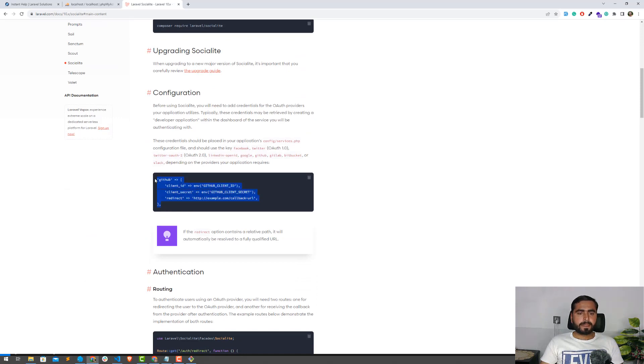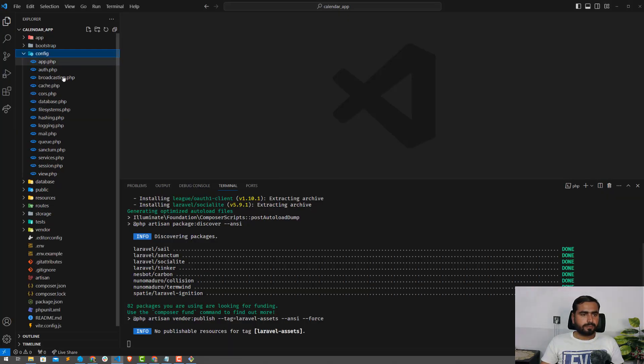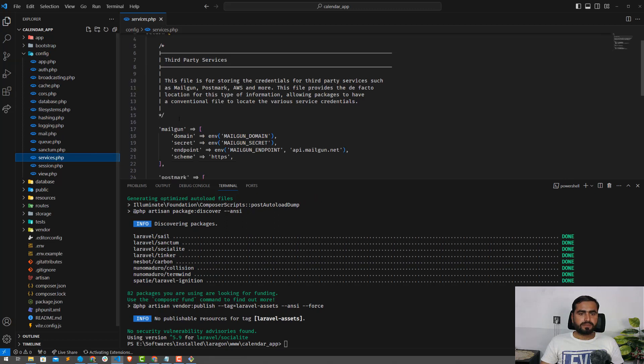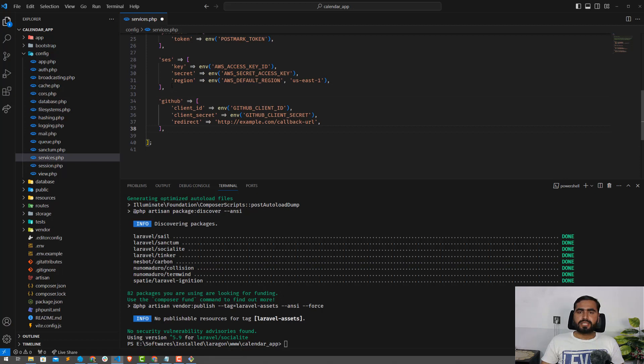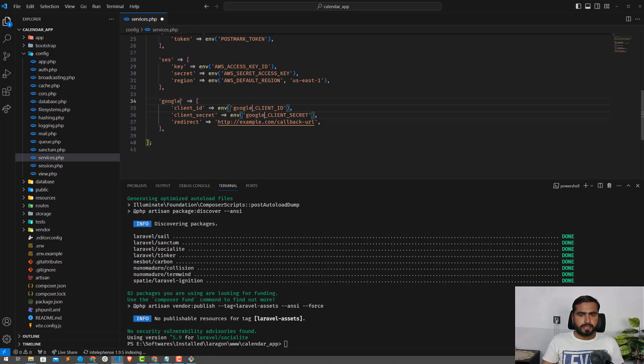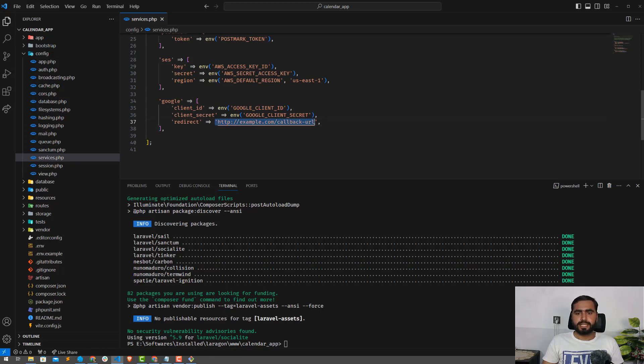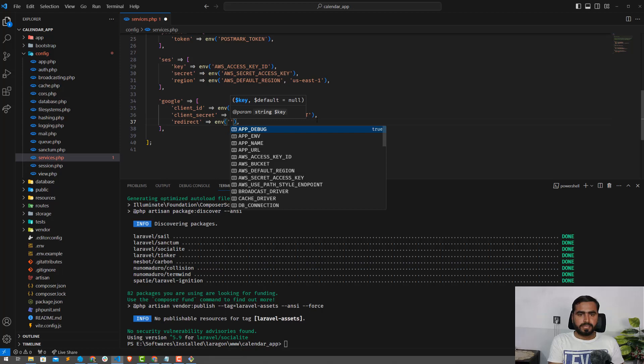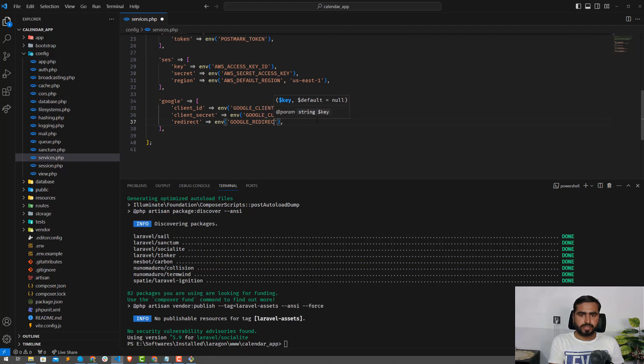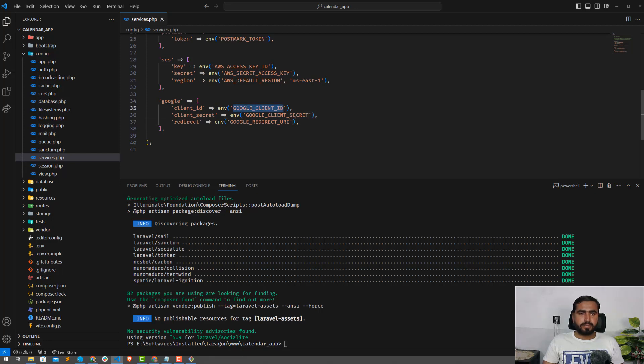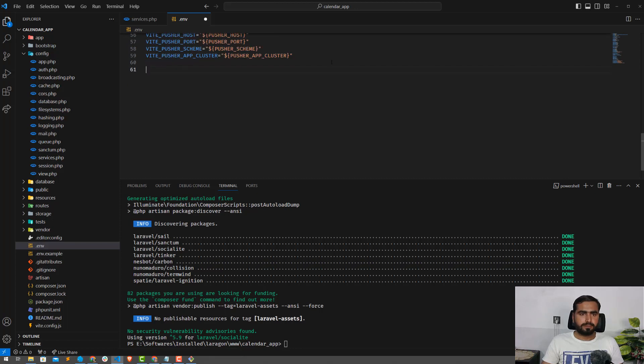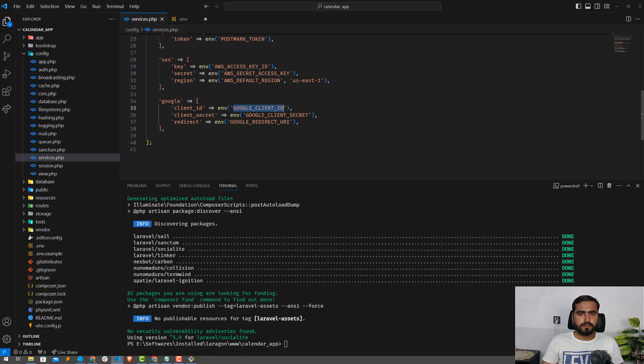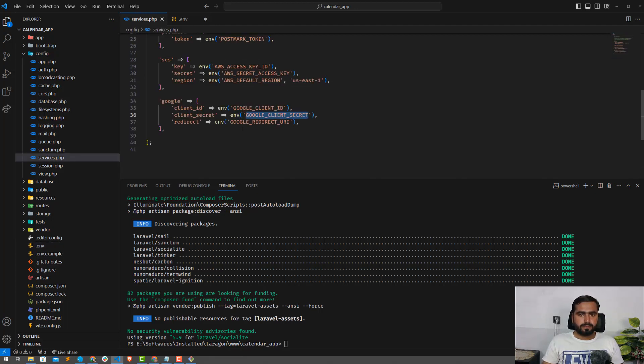We need to go to config/services and add this configuration. Simply go to config and services. We're going to use a Google service, so we're going to add the service configuration here. Replace this with Google, and we'll set the callback URL. I'm going to move to the .env file and create these variables: Google redirect URI, client ID, and client secret.